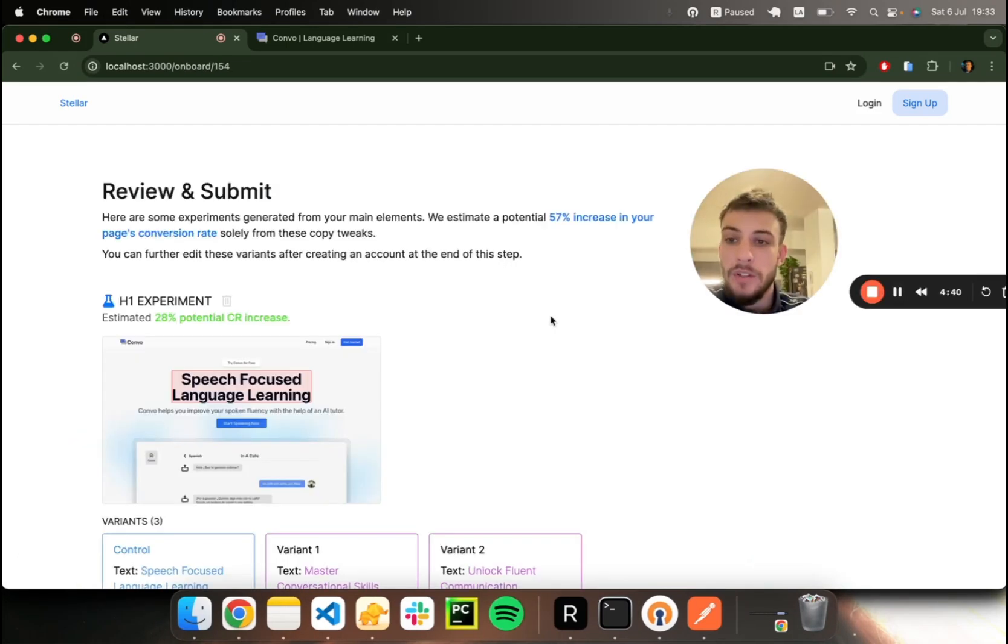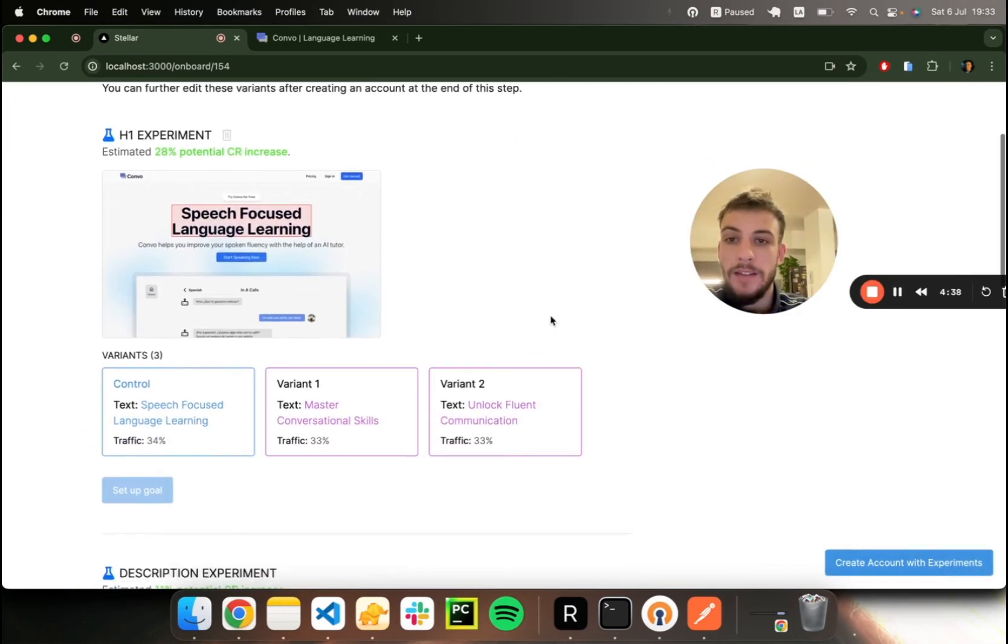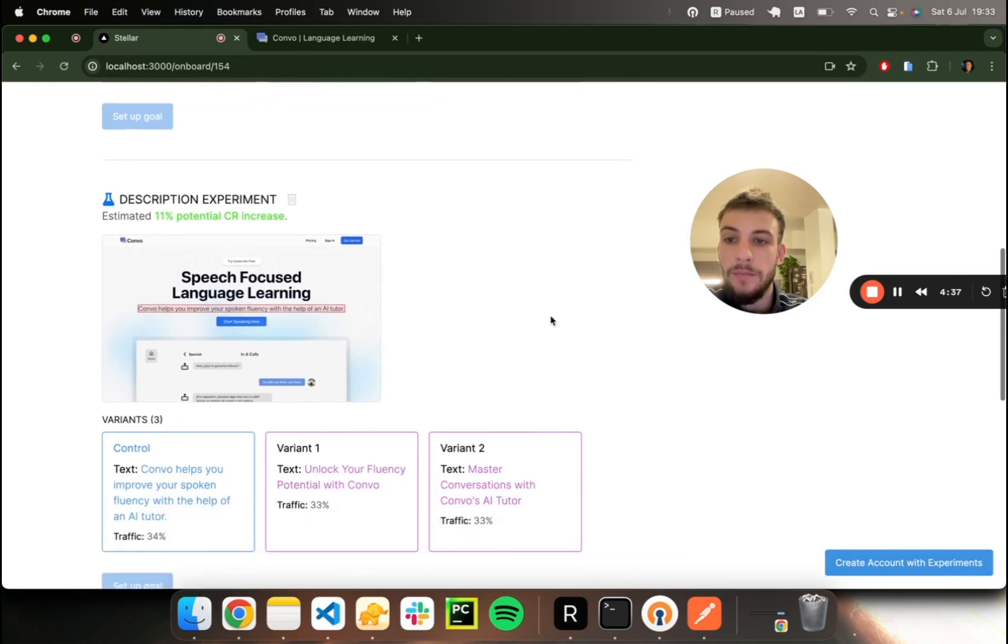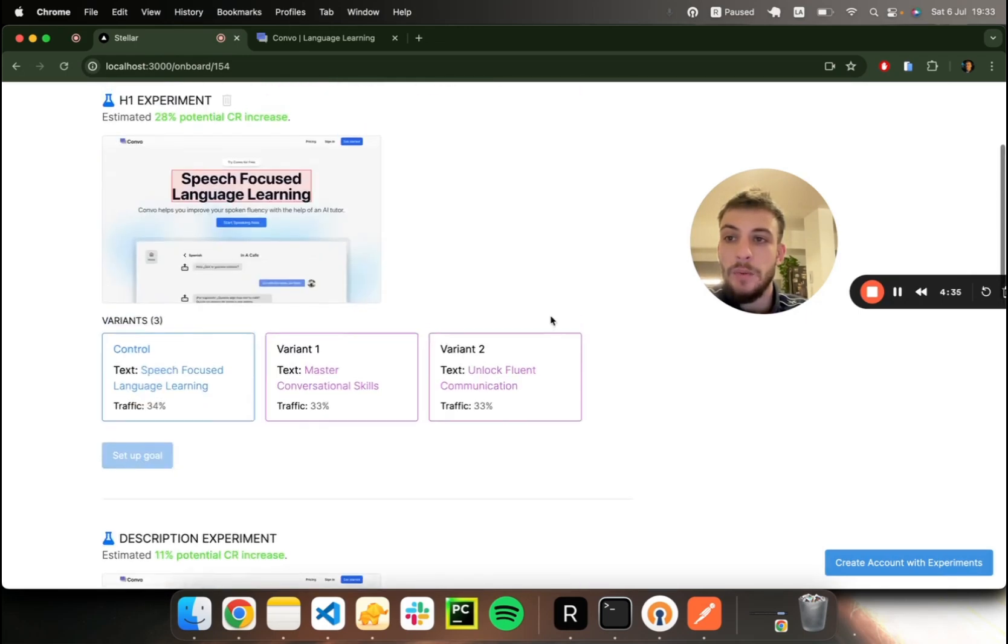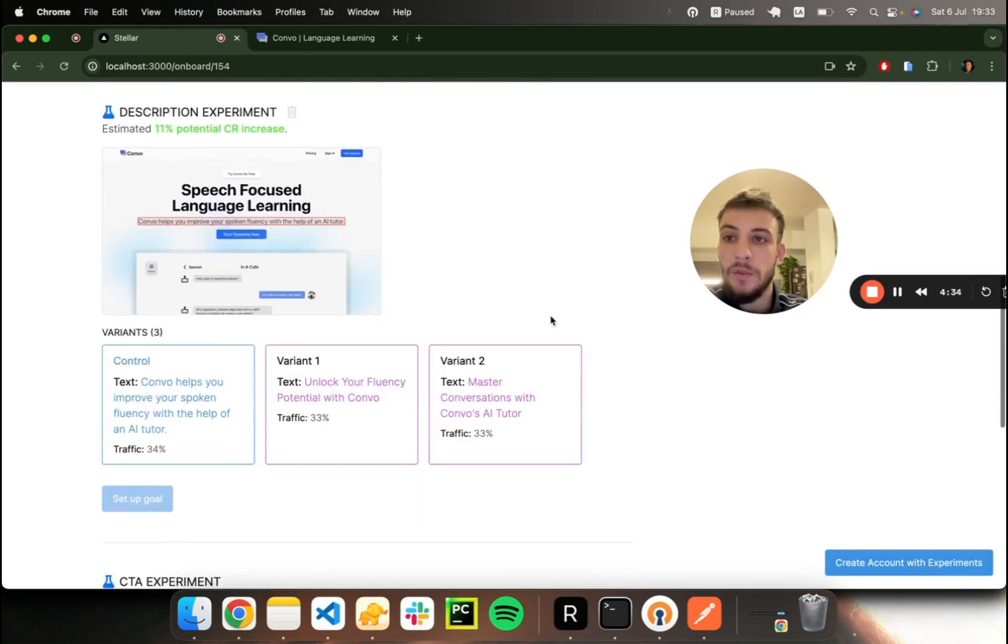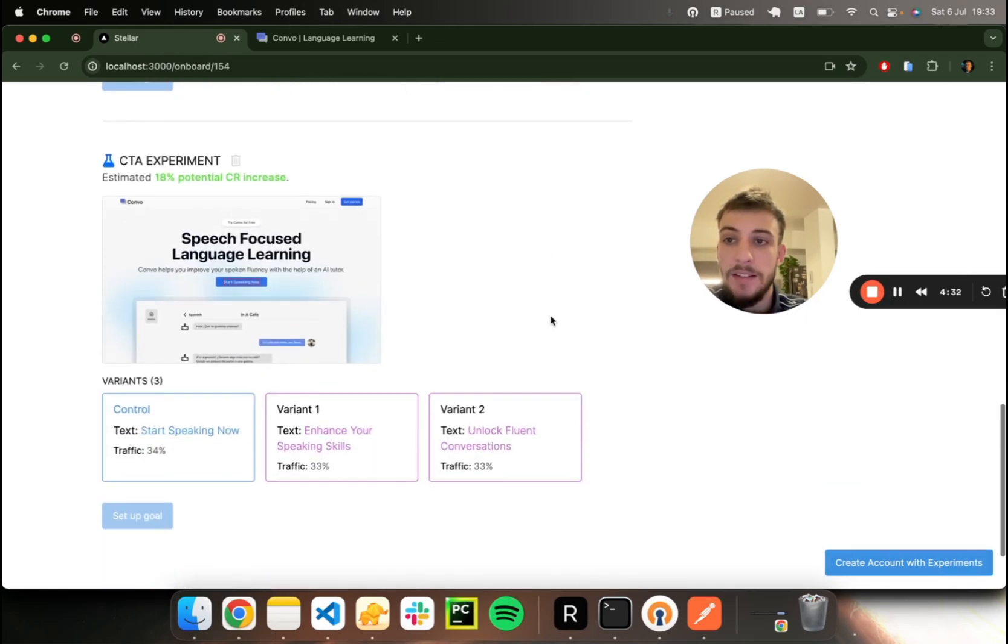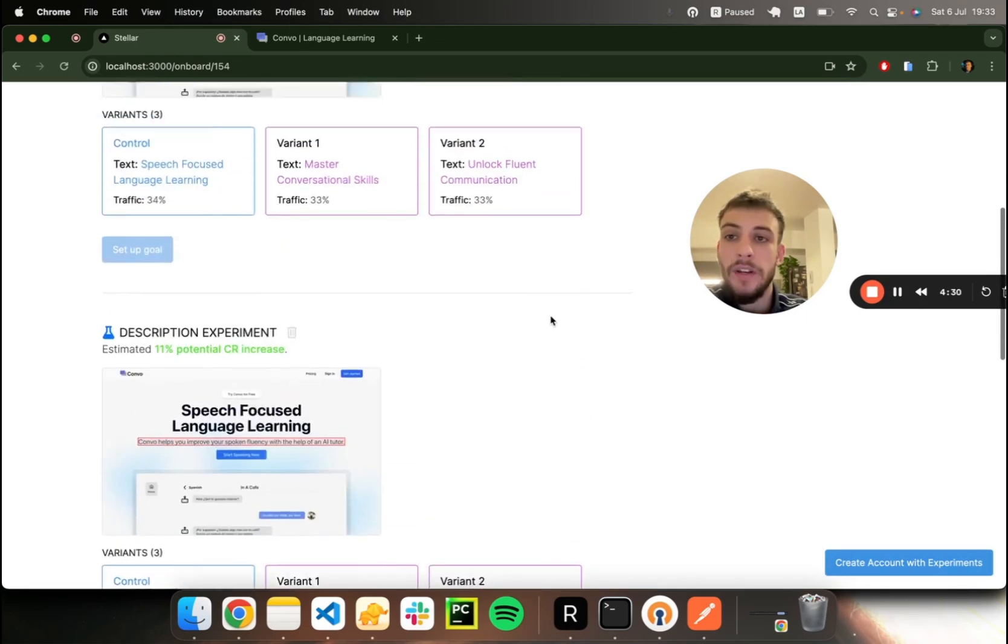So here's the result. We've got a series of experiments based on the main elements. You can see we have an H1 experiment, a description experiment, and the CTA experiment all created automatically.